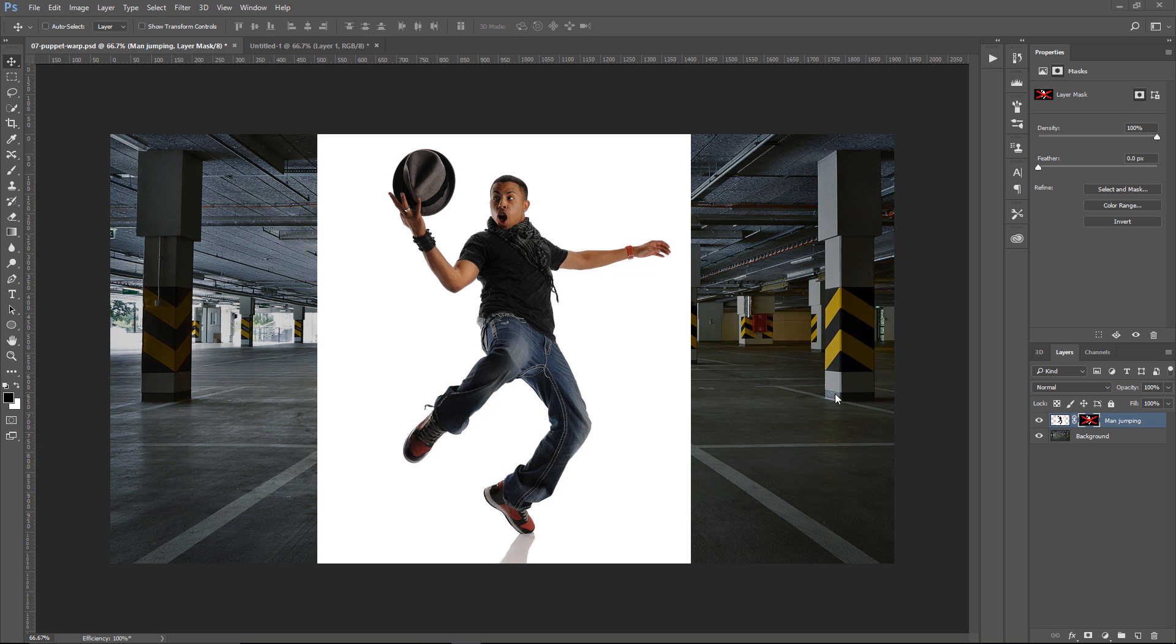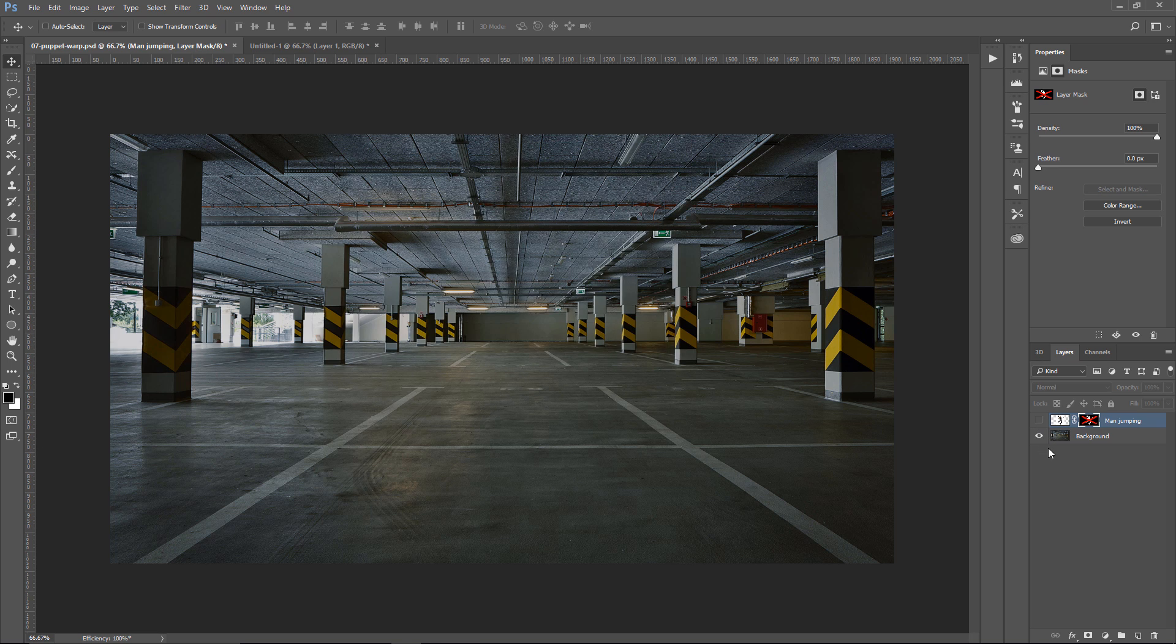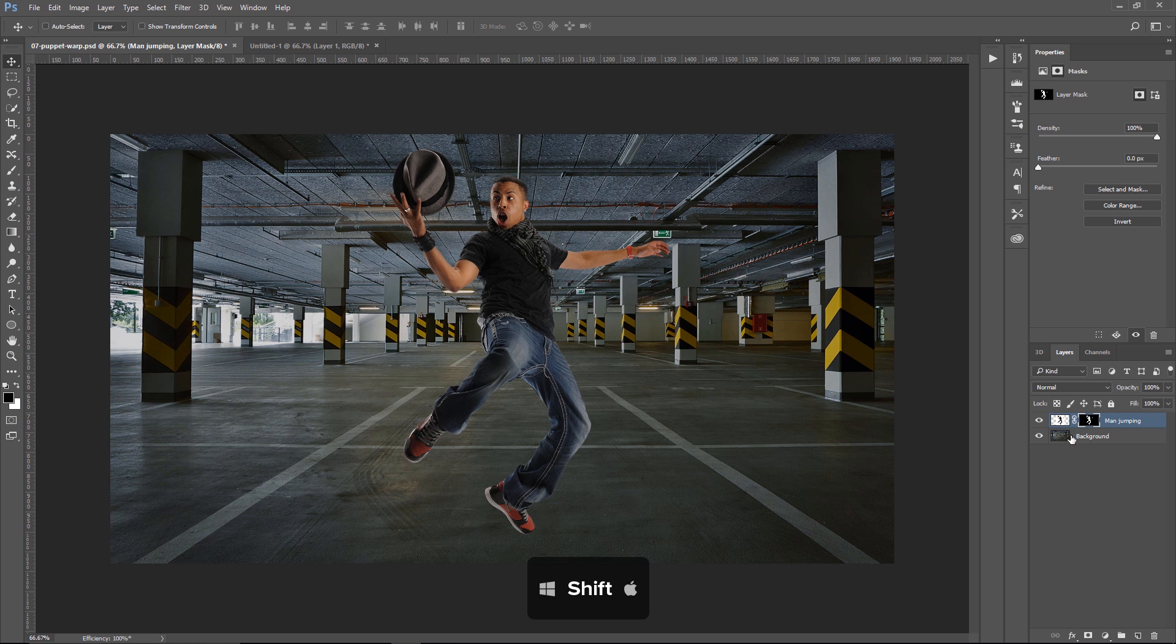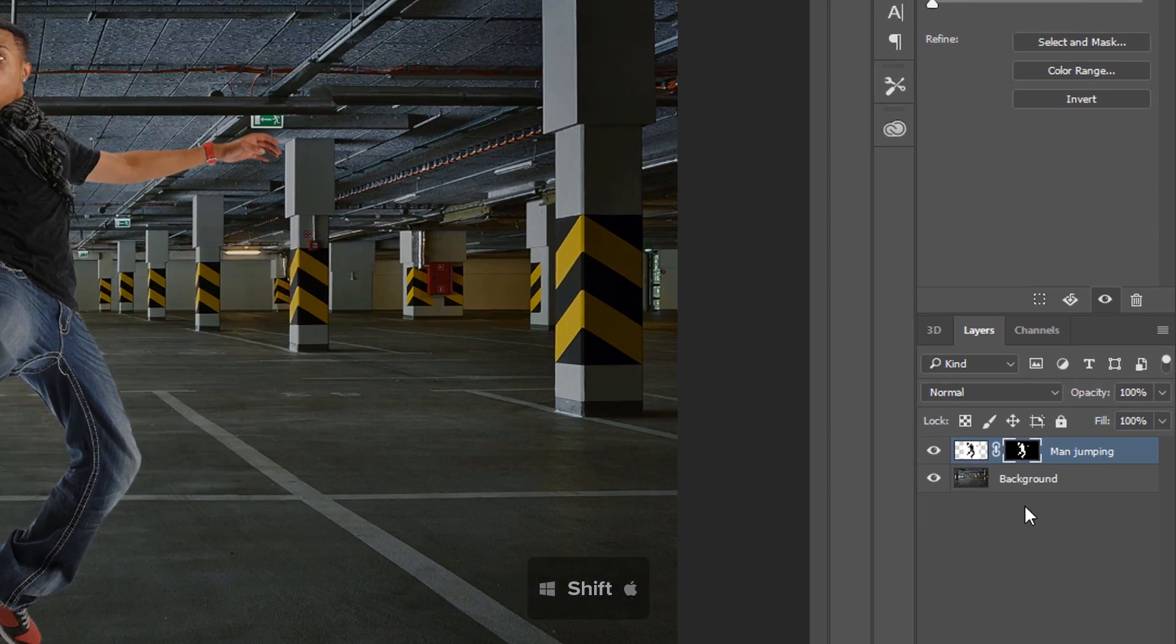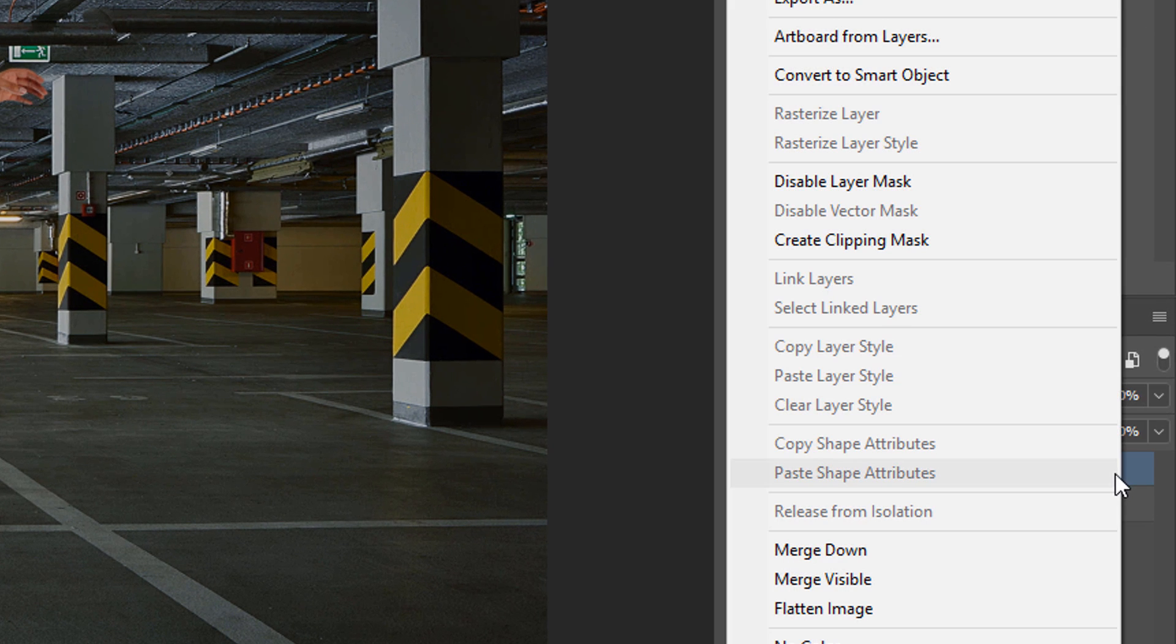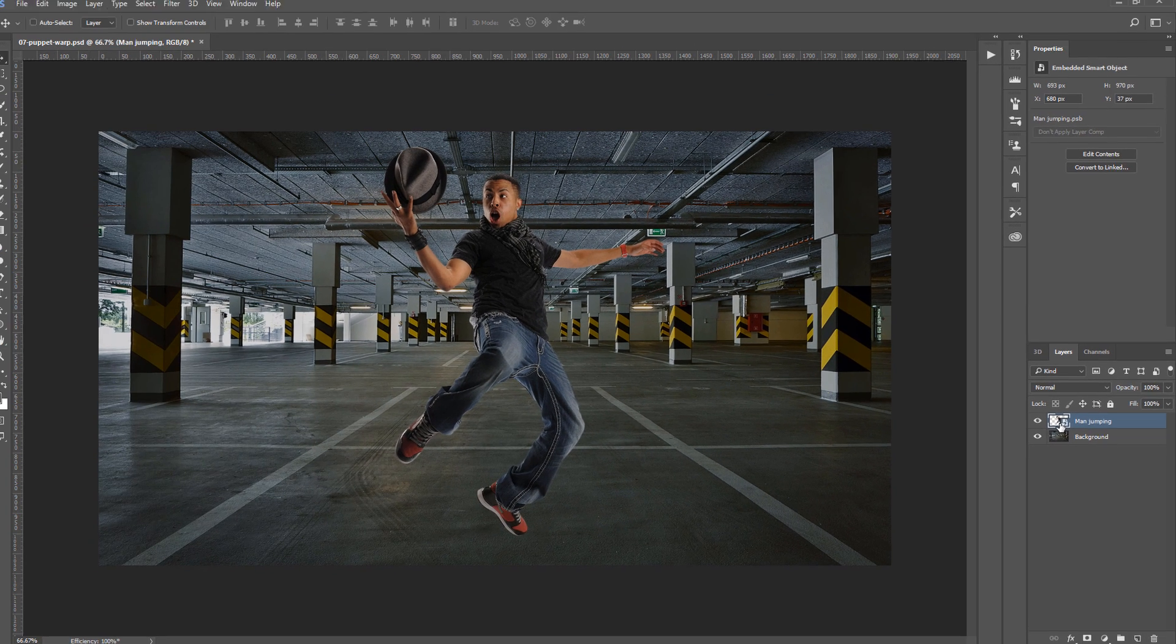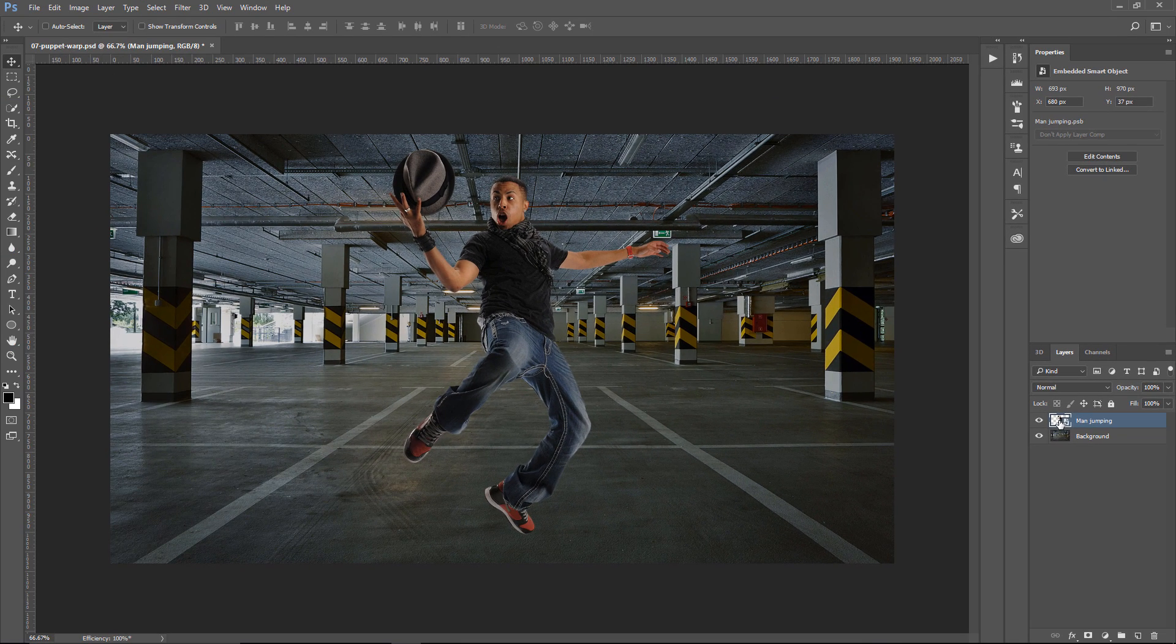For this tutorial, we're going to work with two layers, a background layer and this foreground layer of a man jumping. And I've already created a mask, so I'm going to enable the mask by holding Shift and clicking on it and it removes the background. Now, I'm going to right-click on the layer and select Convert to Smart Object to put that layer into a Smart Object so that we can work non-destructively.